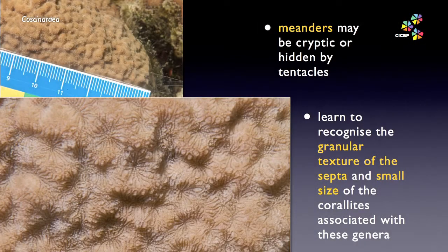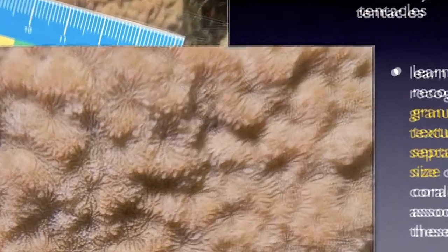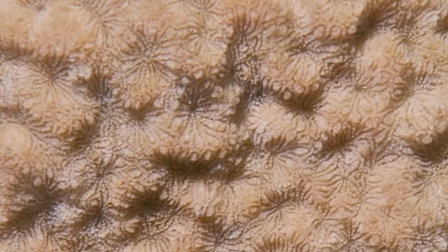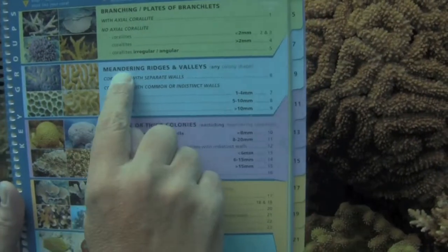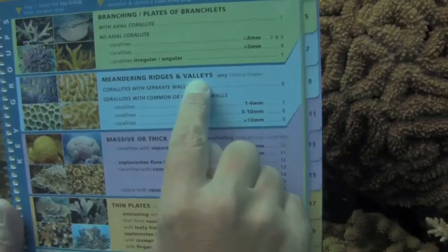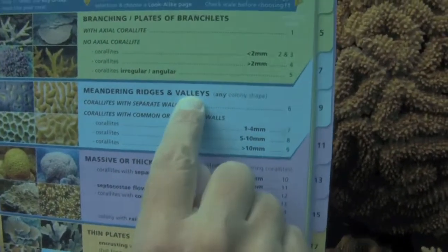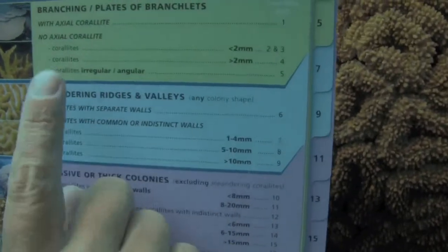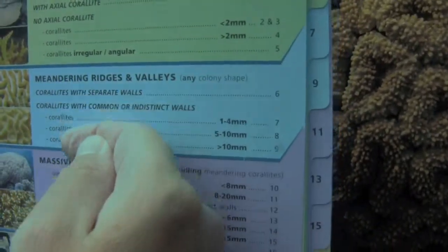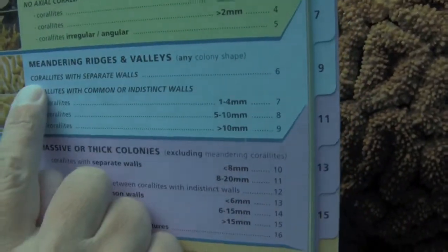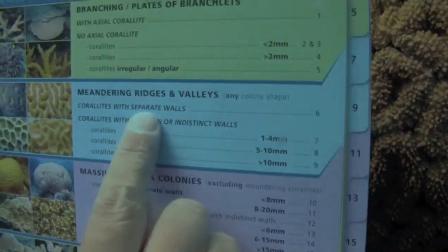Another coral with very small, granular, sugary-looking coralites. Would you have recognised the meanders in this colony at first glance? Again, experience is important and will help you to recognise the look and feel of what the Coral Finder means by meandering.